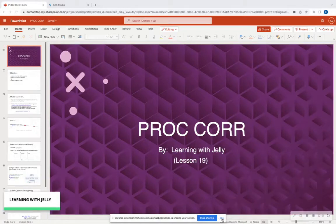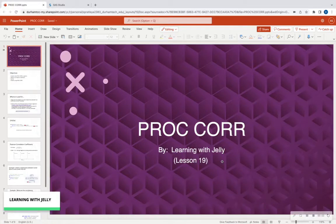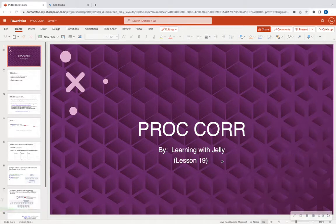Hello everyone, and welcome back to Learning with Jelly, Lesson 19. Today we are going to talk about PROC CORR, and this is going to be an essential procedure in order to do some exploratory data analysis before you run a model like logistic regression.